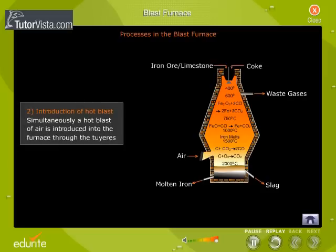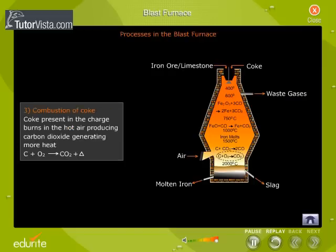Introduction of hot blast: simultaneously, a hot blast of air is introduced into the furnace through the tuyeres. Combustion of coke: coke present in the charge burns in the hot air, producing carbon dioxide and generating more heat.